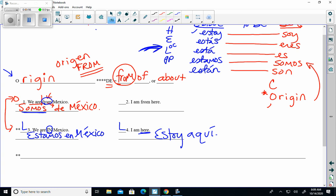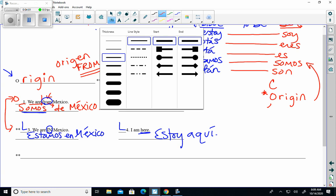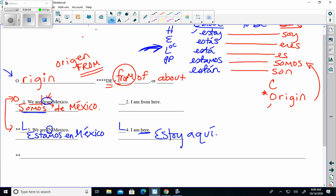We have that done. I'm going to go up now and do number two and switch back. This one says I am from here. Being from here is my origin. So since I'm using origin, I've got to use one of these verbs. I'm going to pick the yo form, which would be soy. The word for from is de, and then here is aquí. So quick review on that: ser